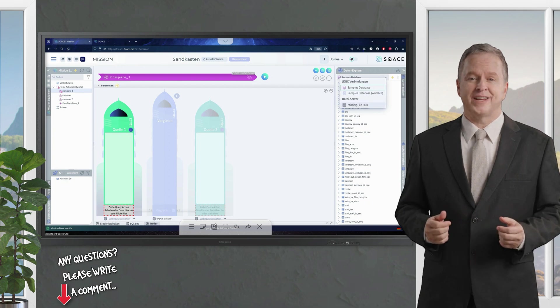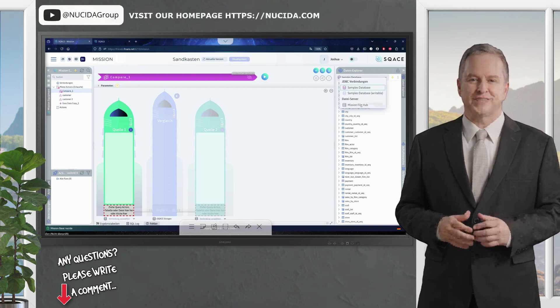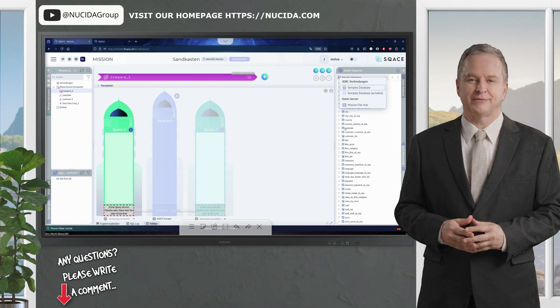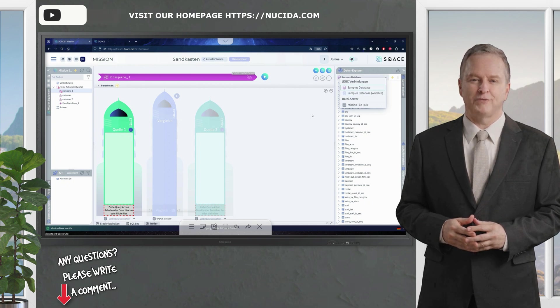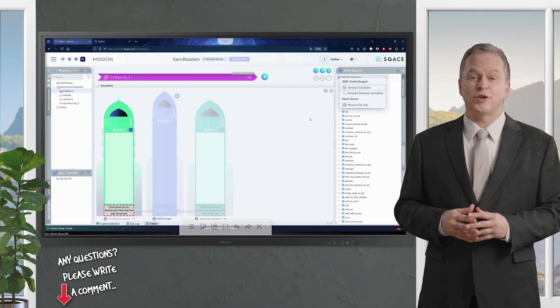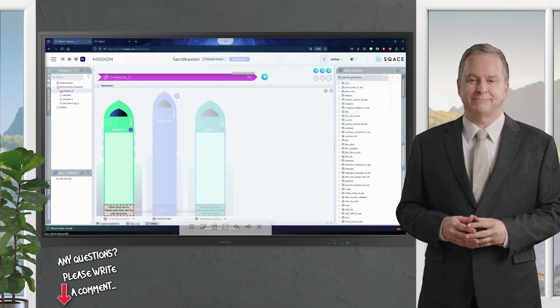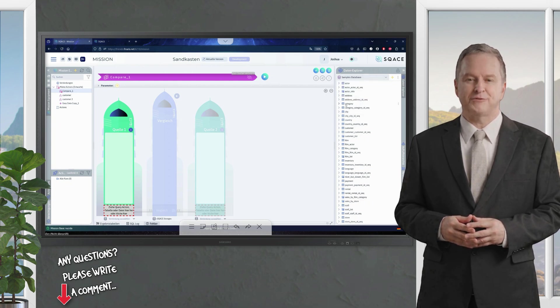However, this can also be any other file server such as FTP, SFTP, or Samba. Or you can integrate web services via REST calls, and access them. But I'll stick with the sample database for now.